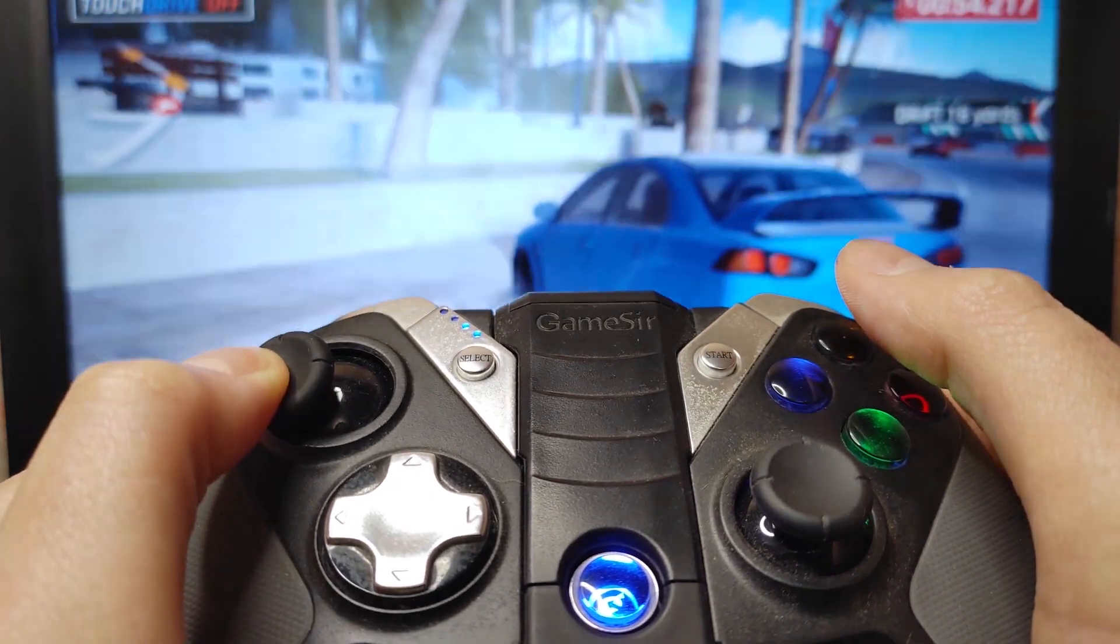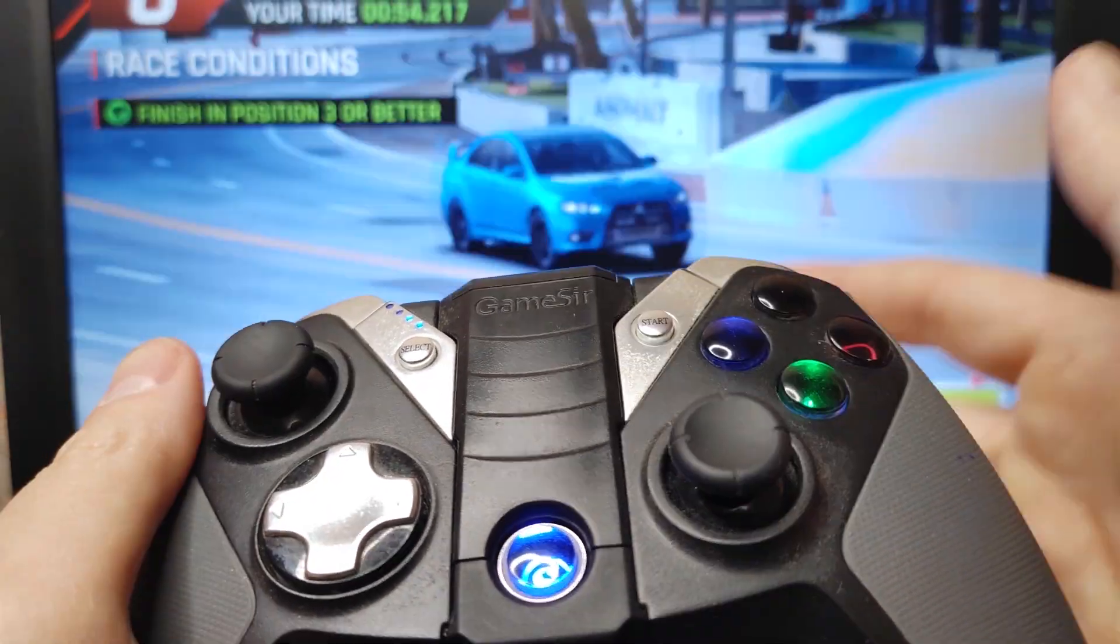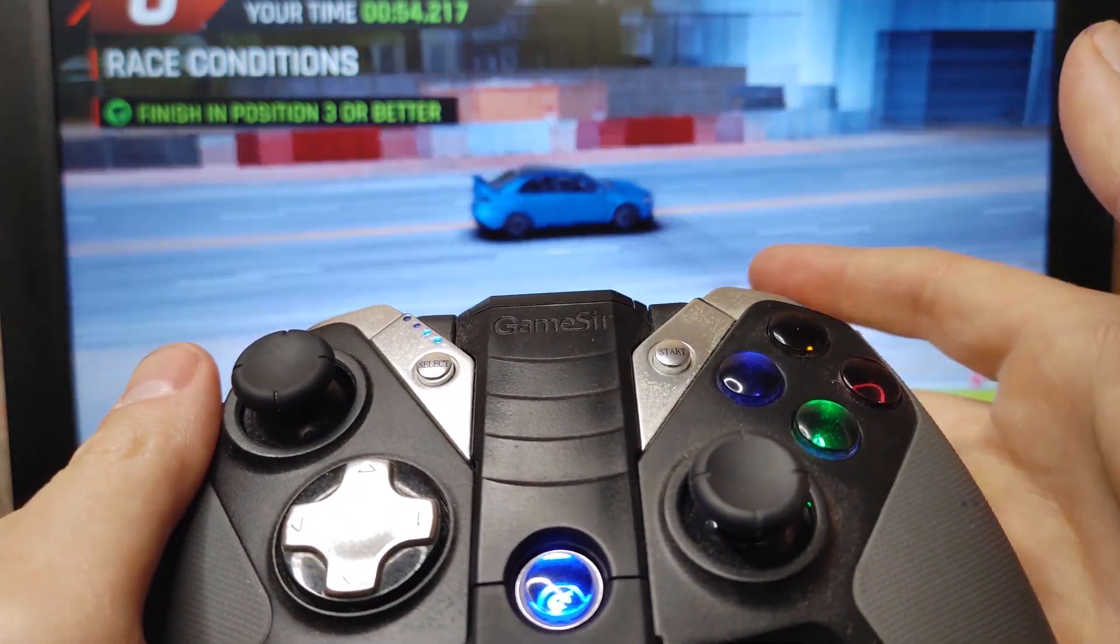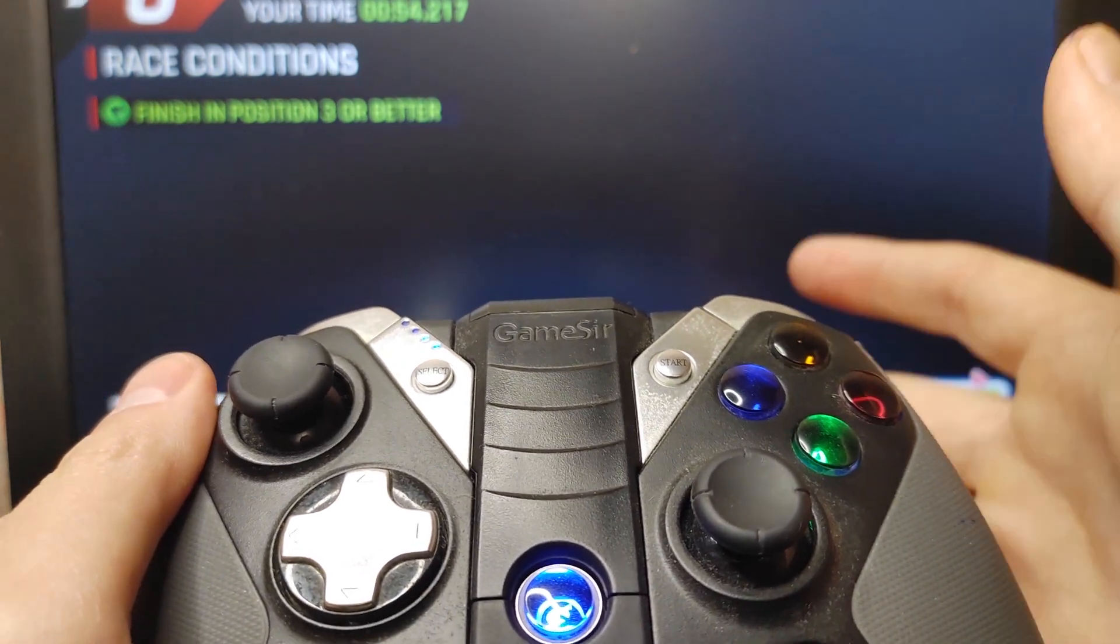My friends, as you can see, I'm running Asphalt 9 on my old laptop in Tiny 11 22H2 version. Hello everybody, you are on Andreyman Holloway channel.